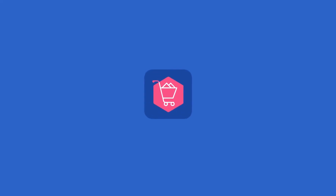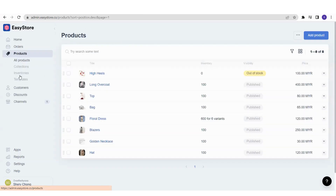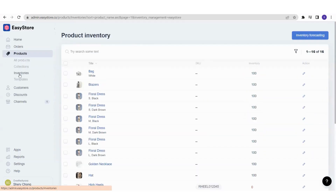Let's jump in and take a look at the product inventory. If you would like to check the inventory of all your products, go to your EasyStore admin panel, then go to the Product section, click on it, select Inventory, and you will reach this page where you can see a full list of products you have uploaded.